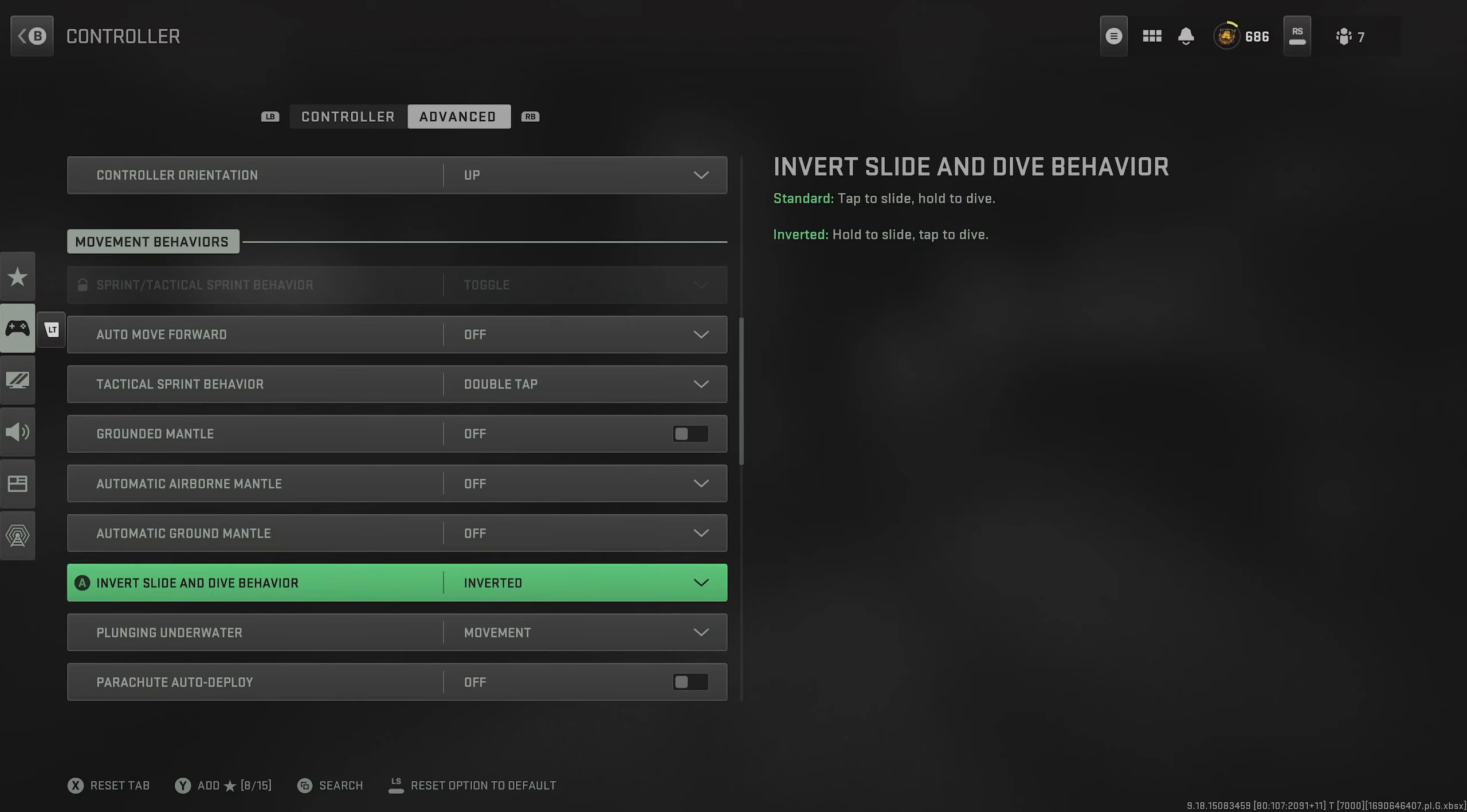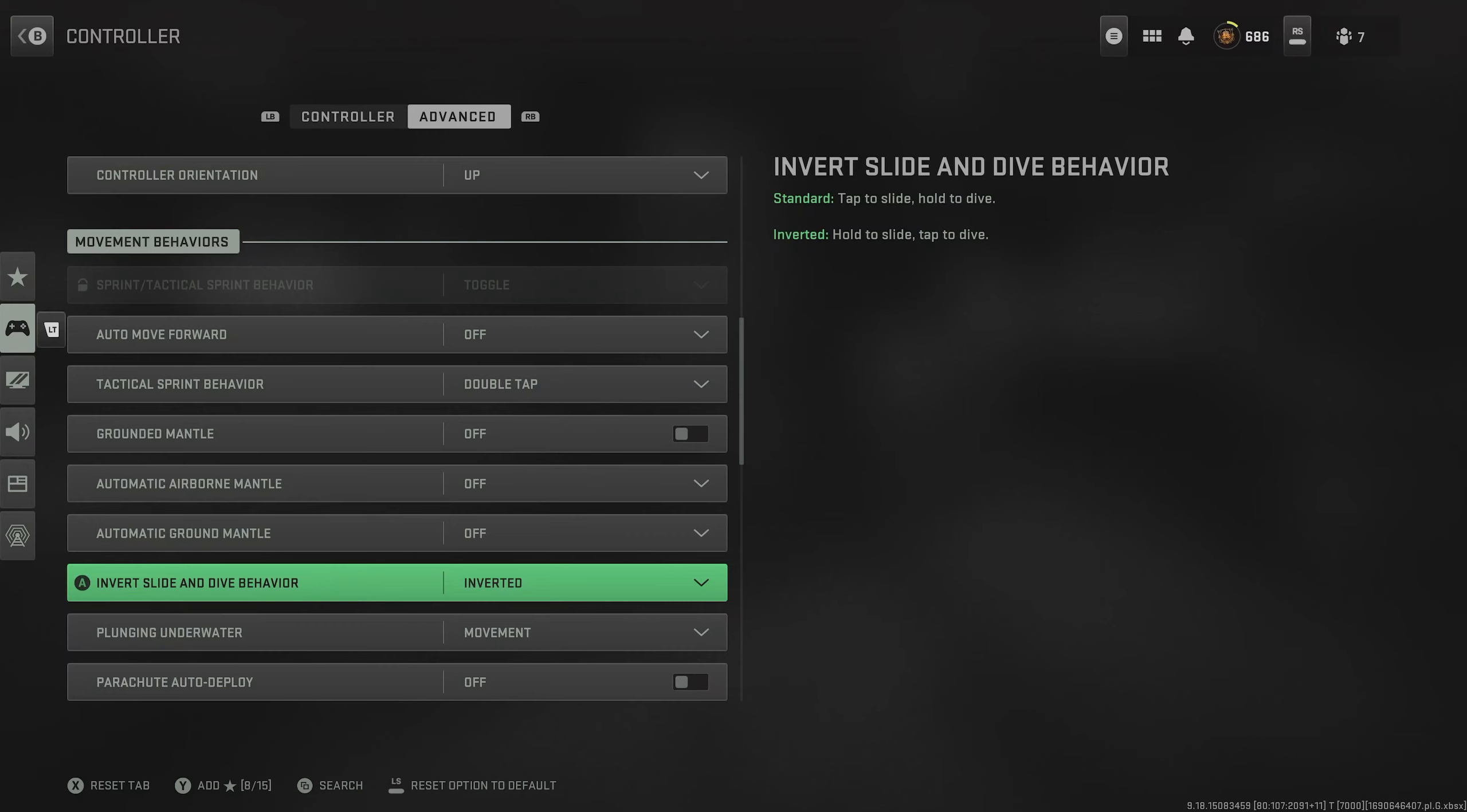Invert slide and dive behavior, put this on inverted. This just means that we tap to dive rather than hold the button in. This can save us a few precious seconds if you're trying to dive out of trouble.